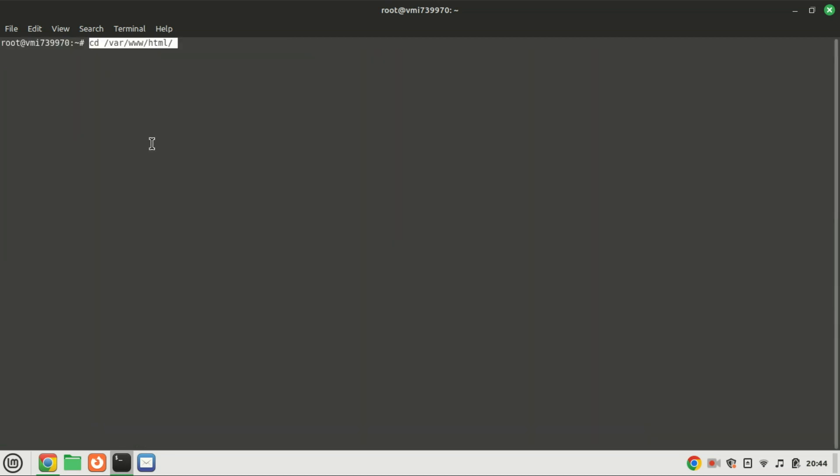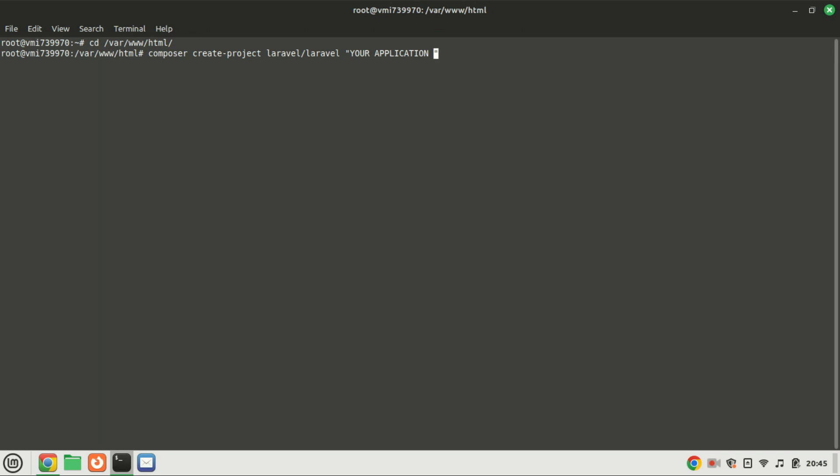Navigate to the document root of the website and deploy Laravel using Composer. In this instance, we'll utilize the default Apache 2 document root. Of course, you have to replace project name with the name of your application. In this case, I will use the project name test project.